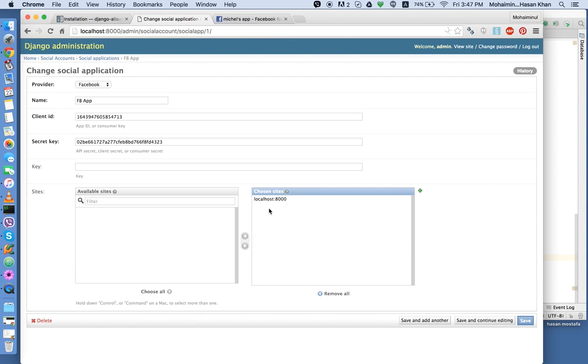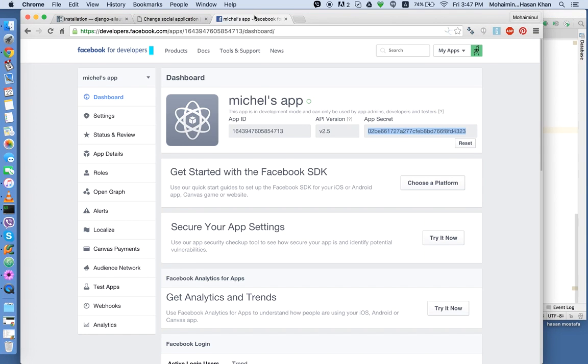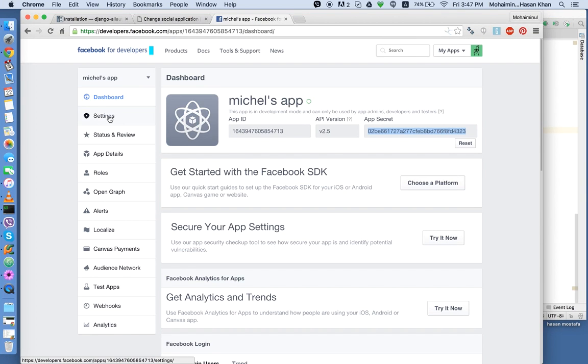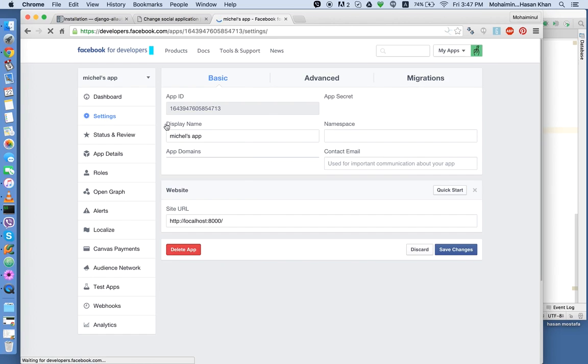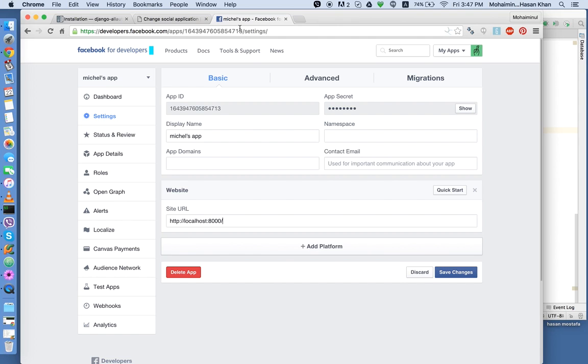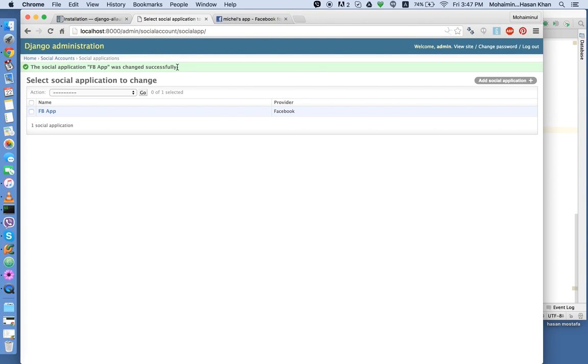Keep in mind that our chosen site is localhost:8000. So we're going to have to go to our application settings. And we're going to have to make sure that the site URL is the same. It's http://localhost:8000. So yeah, these two are the same. I'm pretty sure it's going to work now.